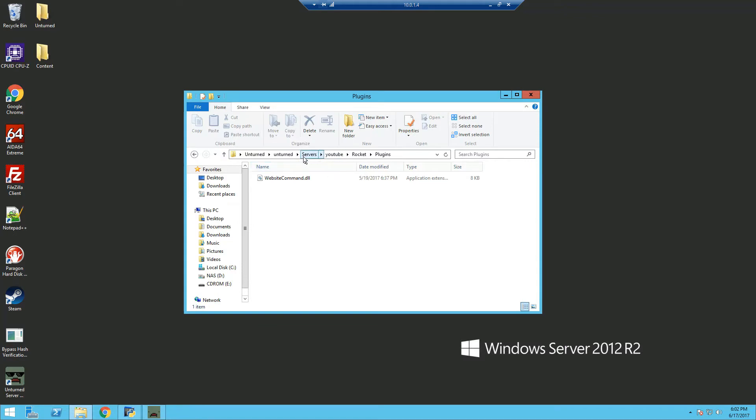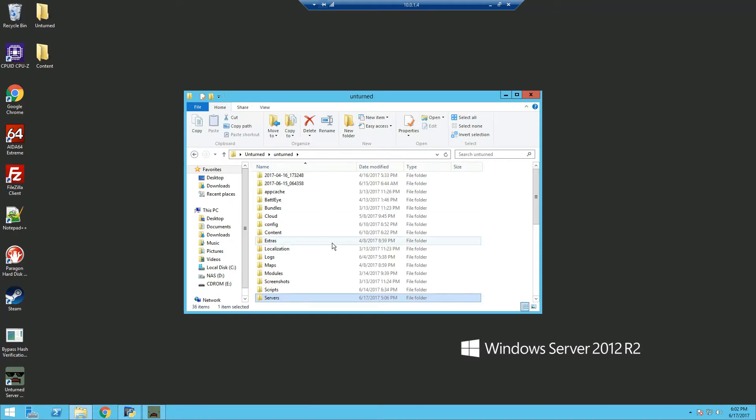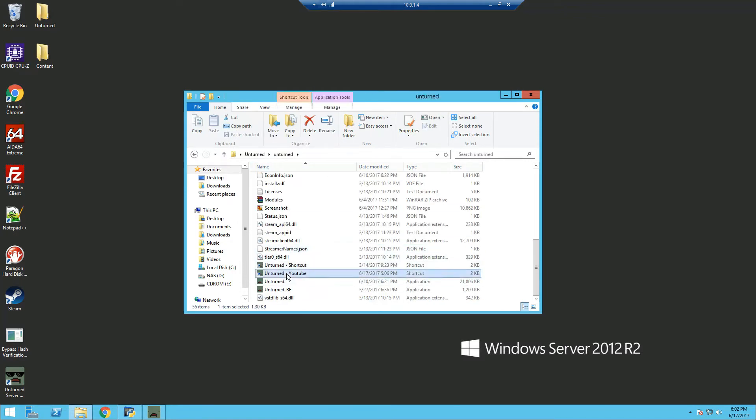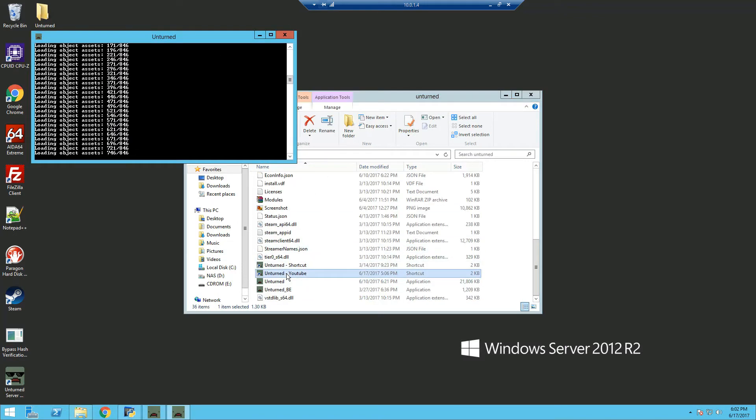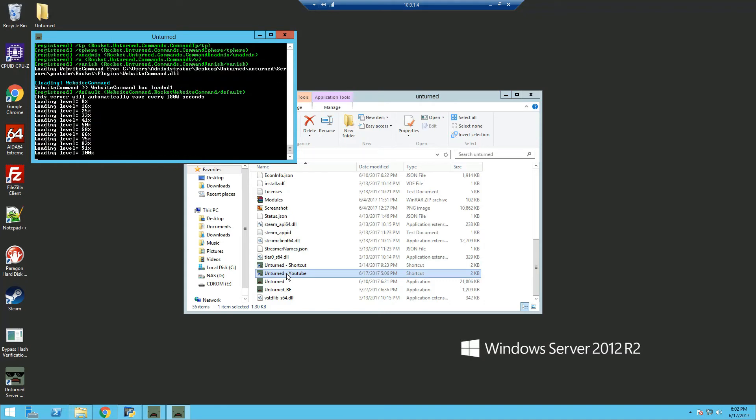Now you have it installed, you can start the server. Now the server started, you can see that website command has loaded.